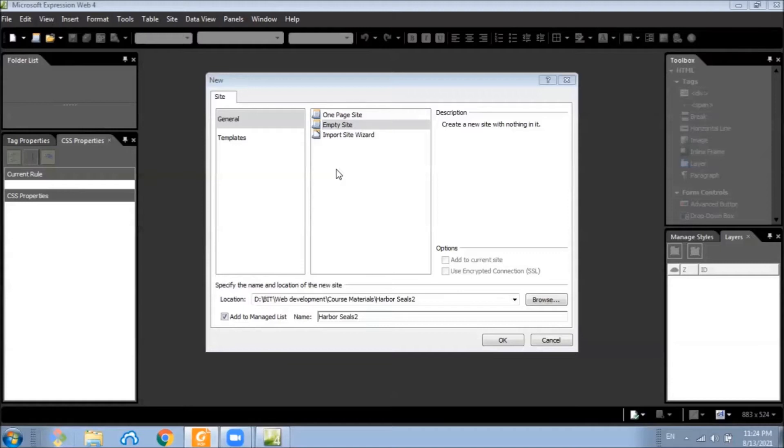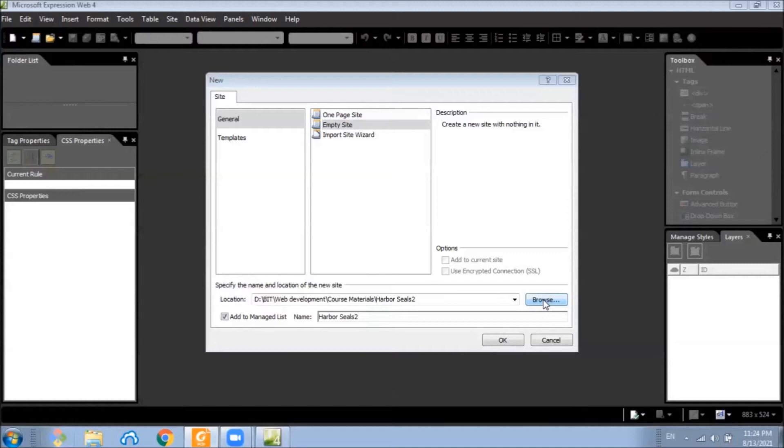You may also want to change the location where the new folder is created. You can use the browse button here to open any folder in your computer where you want to save your new website. Click OK and then add a name to the folder.